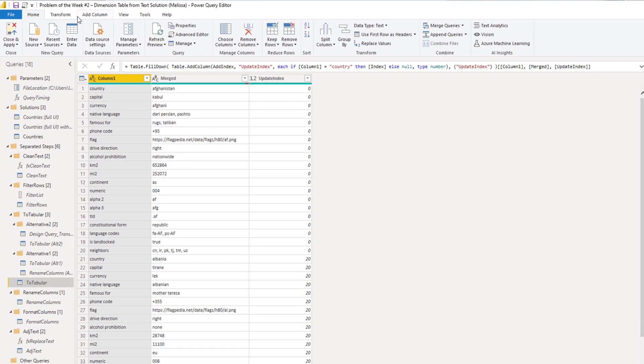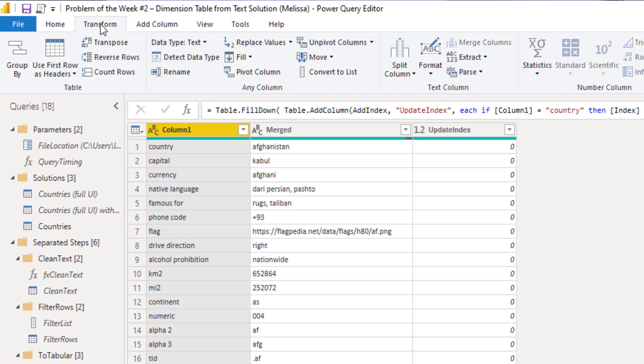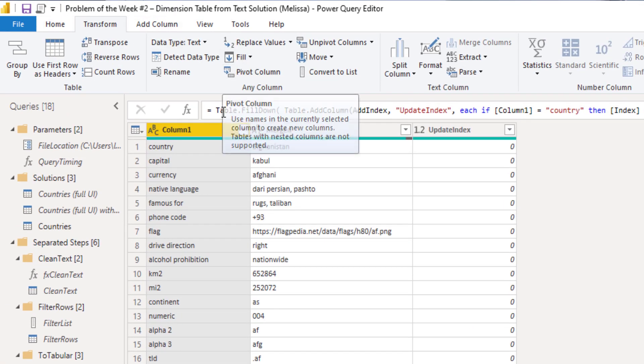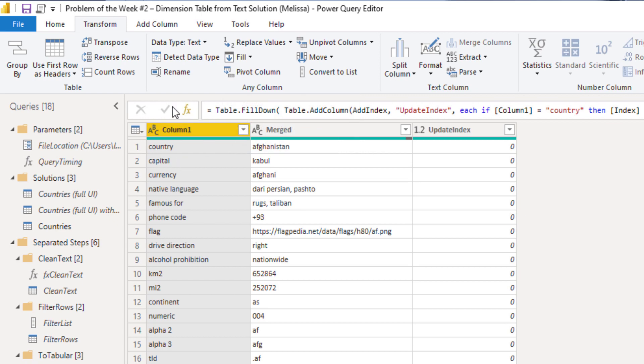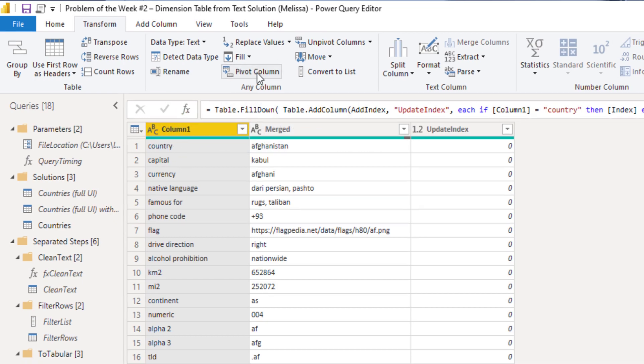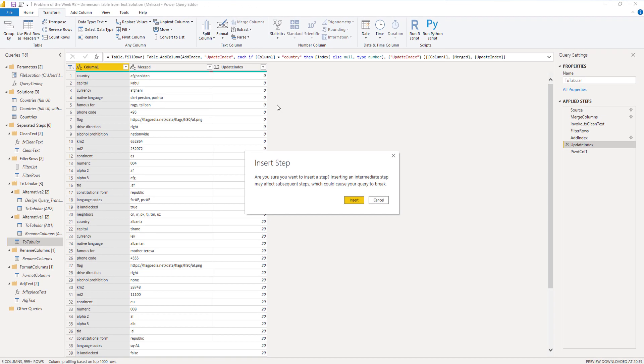So then all we need to do is pivot the data itself. So on the transform tab, you'll find pivot column. So with column one selected, select pivot column.